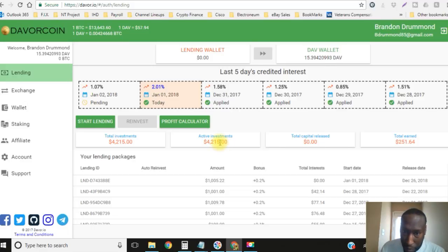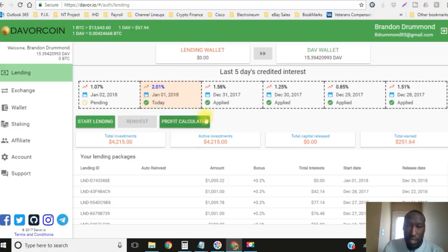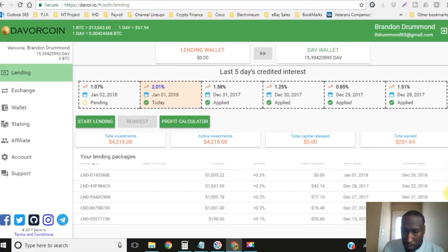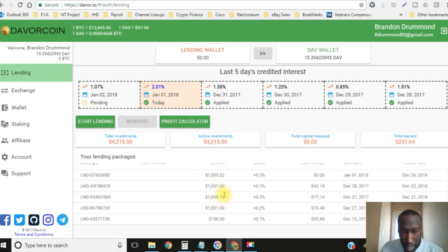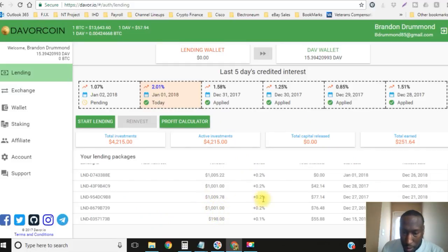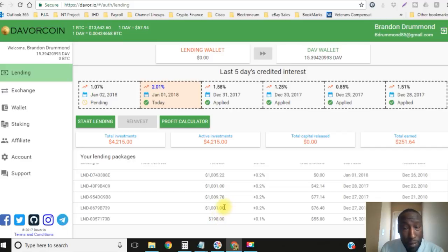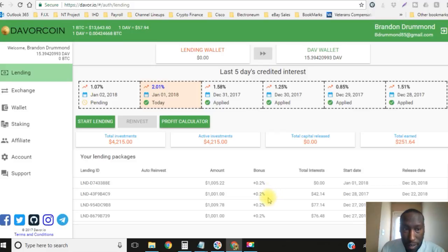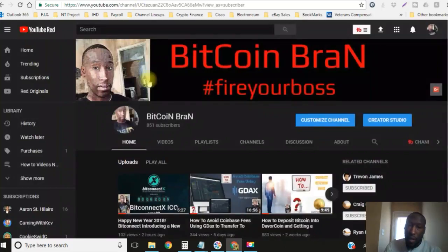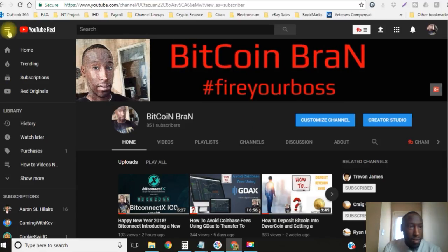All right so I have officially $4,215 invested. These guys are awesome man and this is growing very fast. Today's interest is 2.01% so that means down here on my previous loans, the $1,001, I actually received 2.21% for today. Then 2.21% for the $1,009 and 2.21% for the $1,001 up here, and then I'll be getting 2.11% for the $198 that I initially started with.